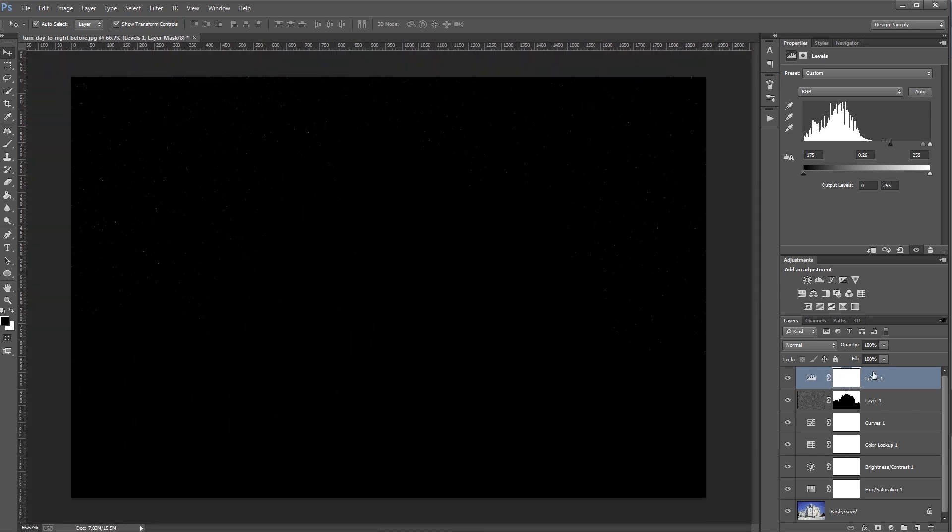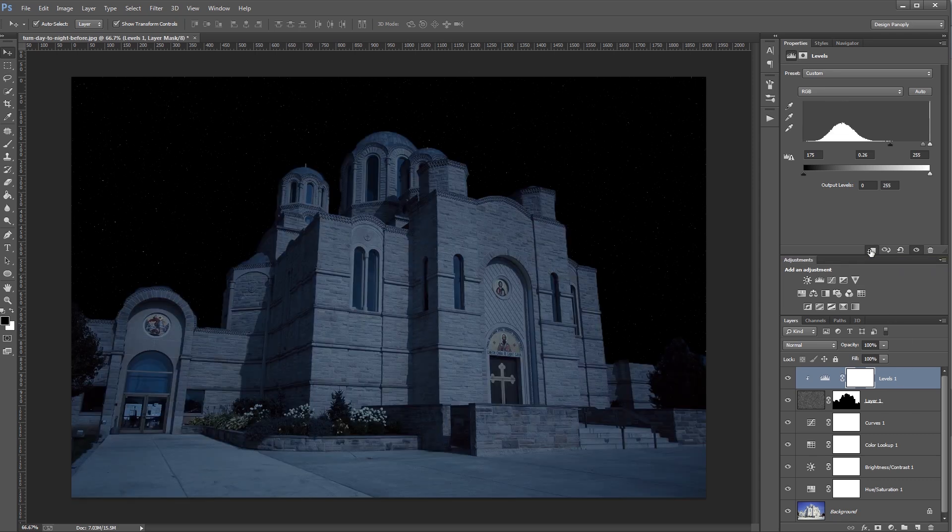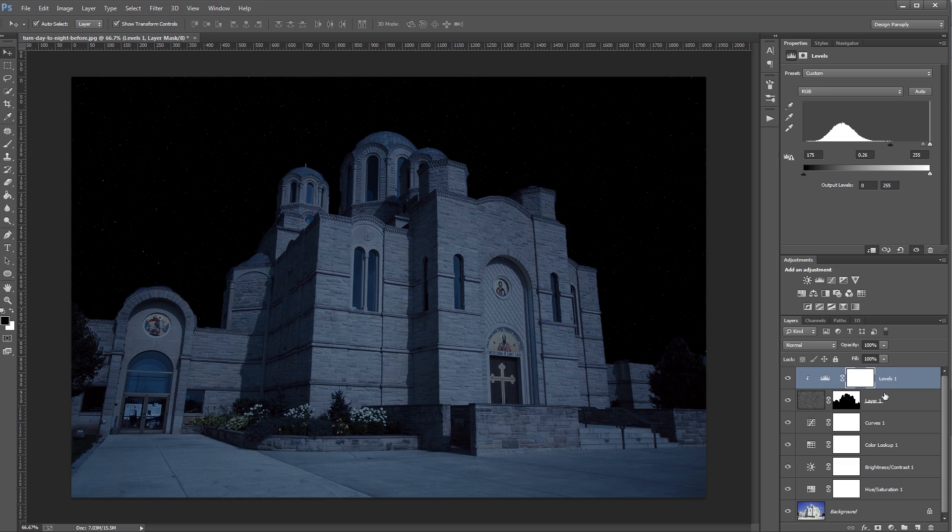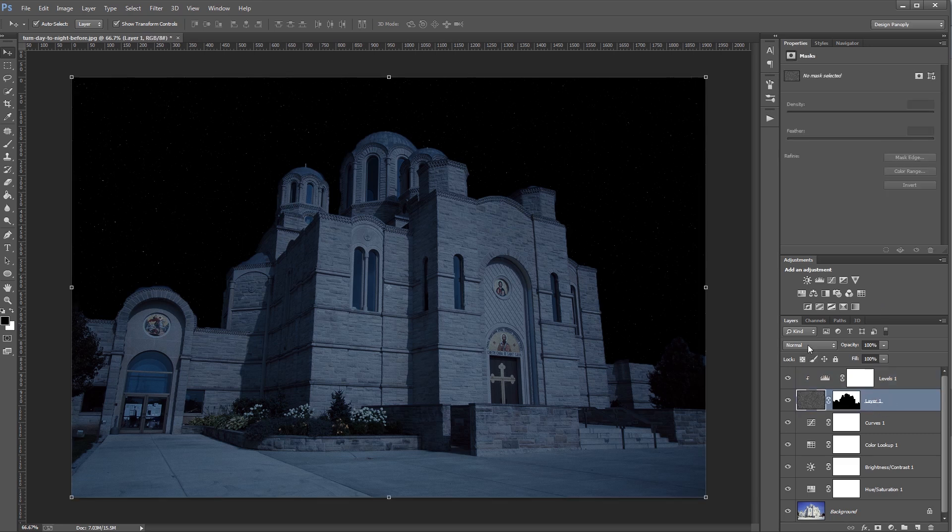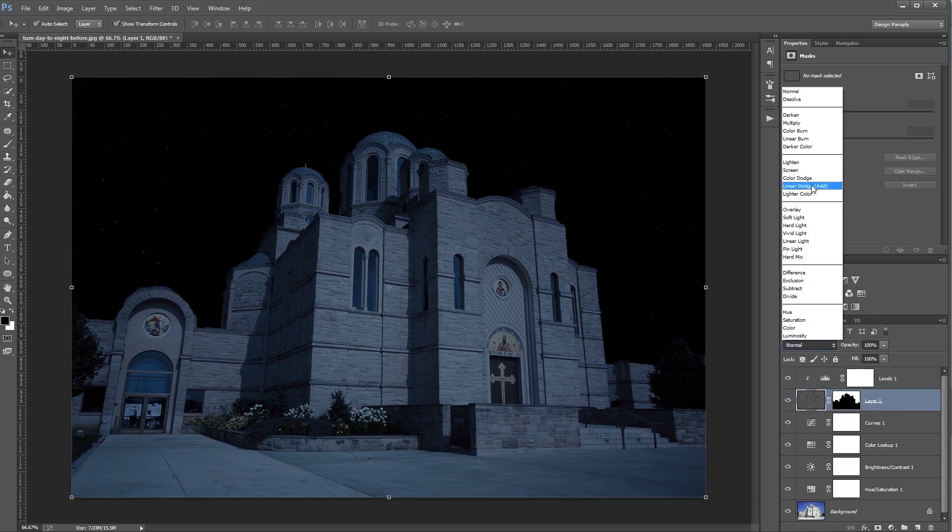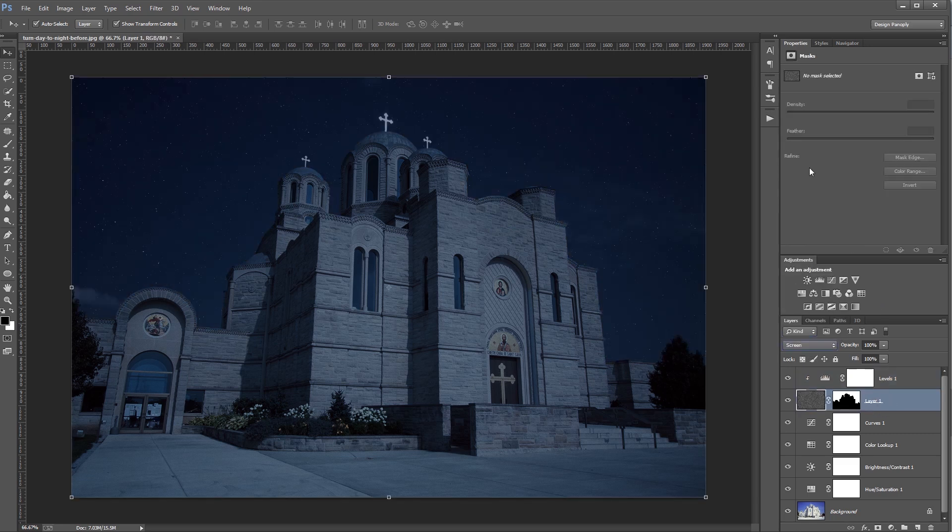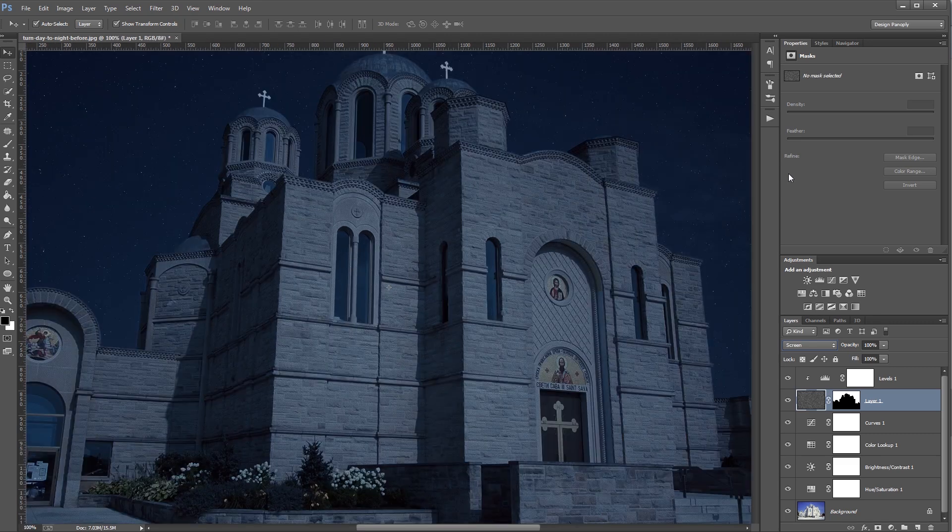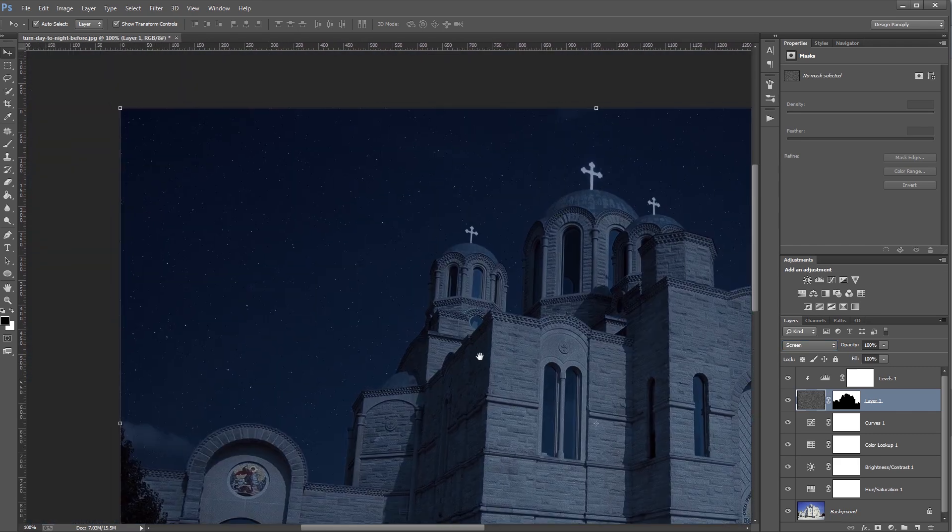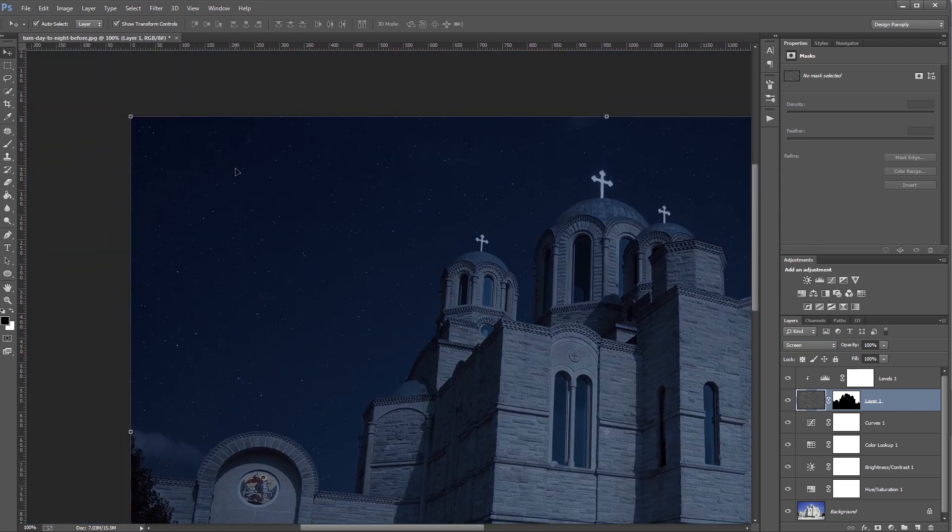Now I want my levels adjustment only to affect my noise layer, so I'm going to click this Make Clipping Mask icon. And then I'm going to highlight my noise layer and set the blend mode to Screen. So again, if I zoom in, you can see that now there are some realistic stars in the sky.